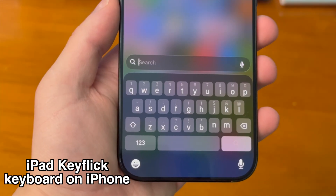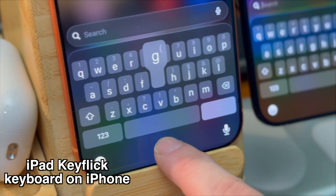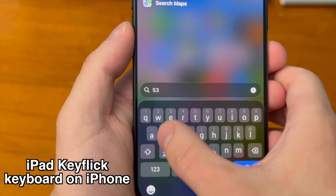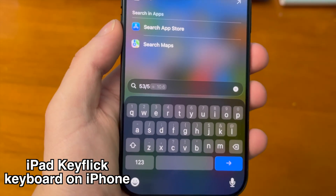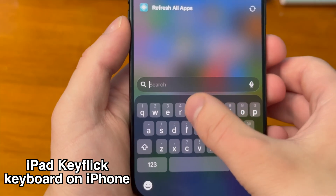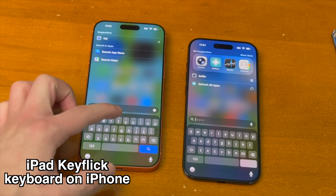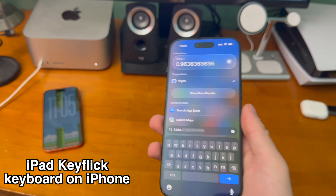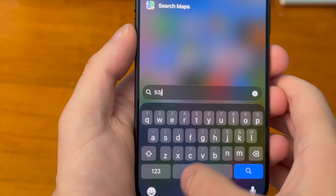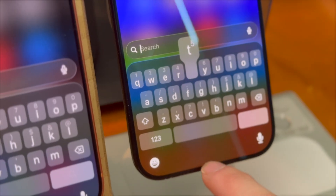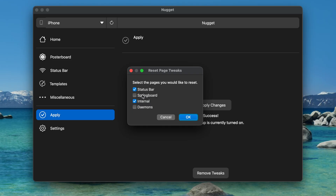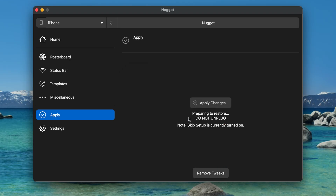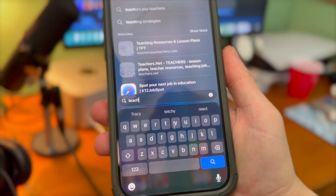This is an iPadOS exclusive feature where if you swipe down on the keyboard it'll give you alternate characters like numbers, punctuation, and more. This is a great feature and it's awesome to have on iPhone. Unfortunately, with this enabled swipe-to-text does not work. If you're not a fan of this feature, it's easy to turn it off — just go back into Nugget desktop and under apply settings select remove tweaks and then select the internal options. After your device restarts your keyboard should be back to normal.